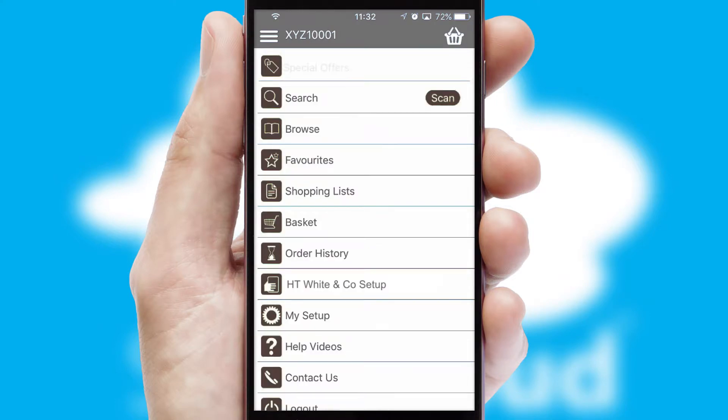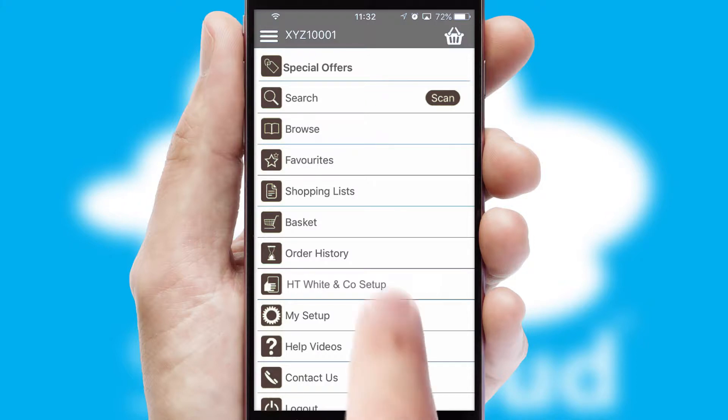The main menu will help you successfully and efficiently navigate the application with its various functions and options.